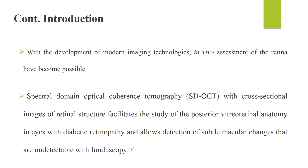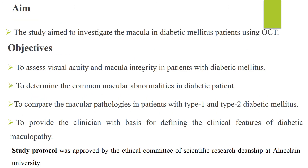With the development of modern imaging technologies, in vivo assessment of the retina has become possible. Spectral domain optical coherence tomography with cross-sectional imaging of retinal structure facilitates the study of posterior vitreoretinal anatomy in eyes with diabetic retinopathy, and allows detection of subtle macular changes that are undetectable with fundoscopy. The study aimed to investigate the macula in diabetes mellitus patients using OCT.